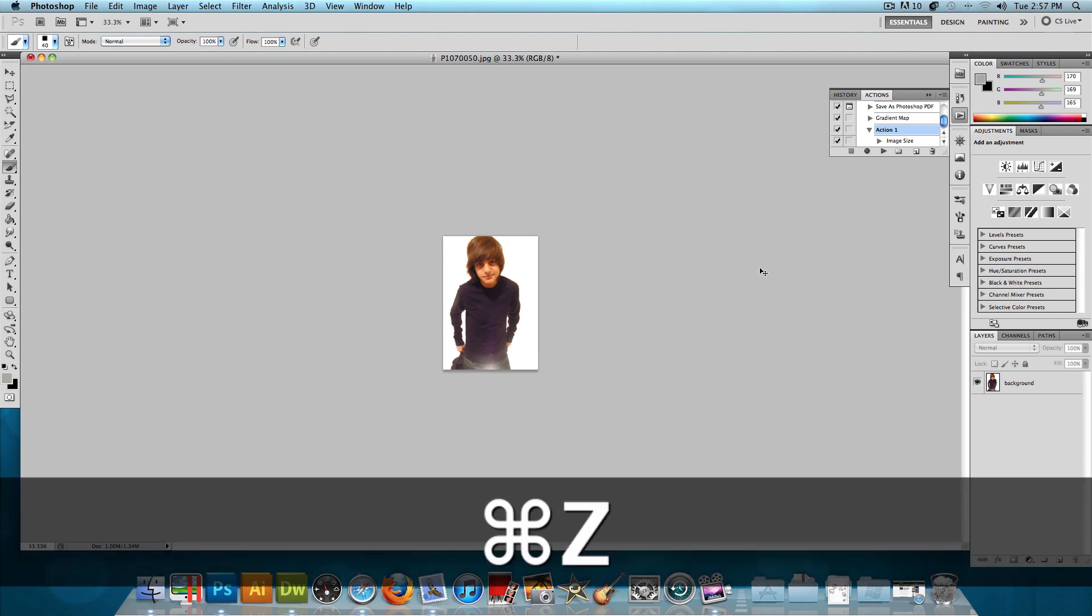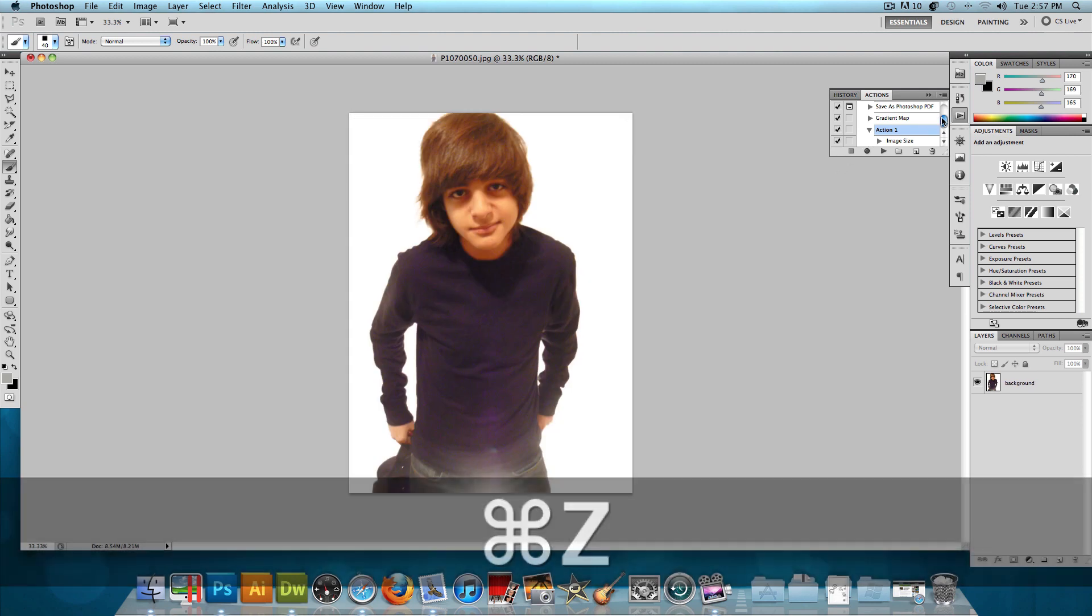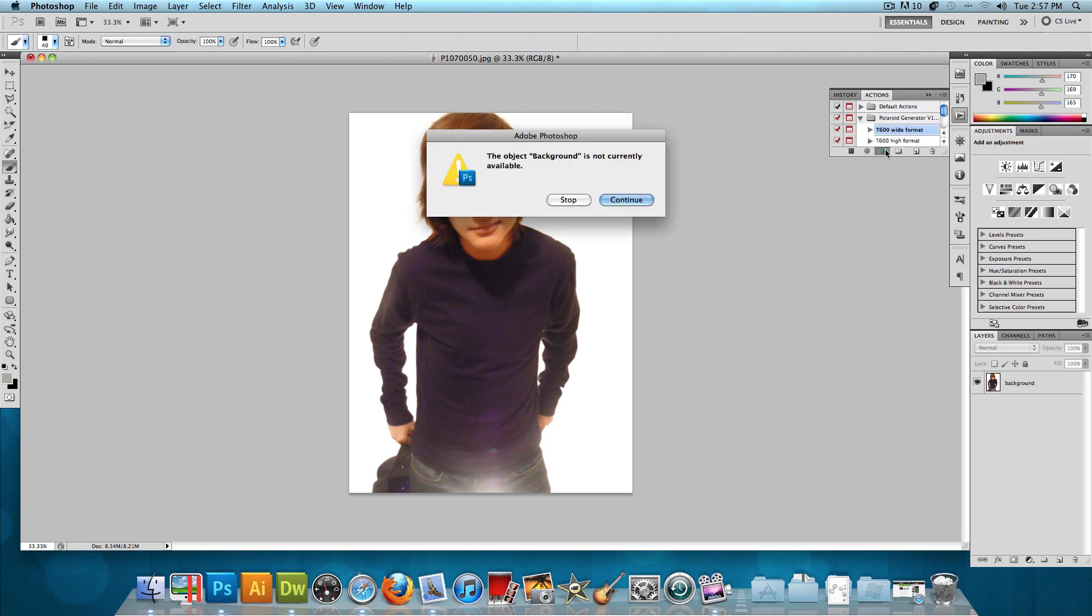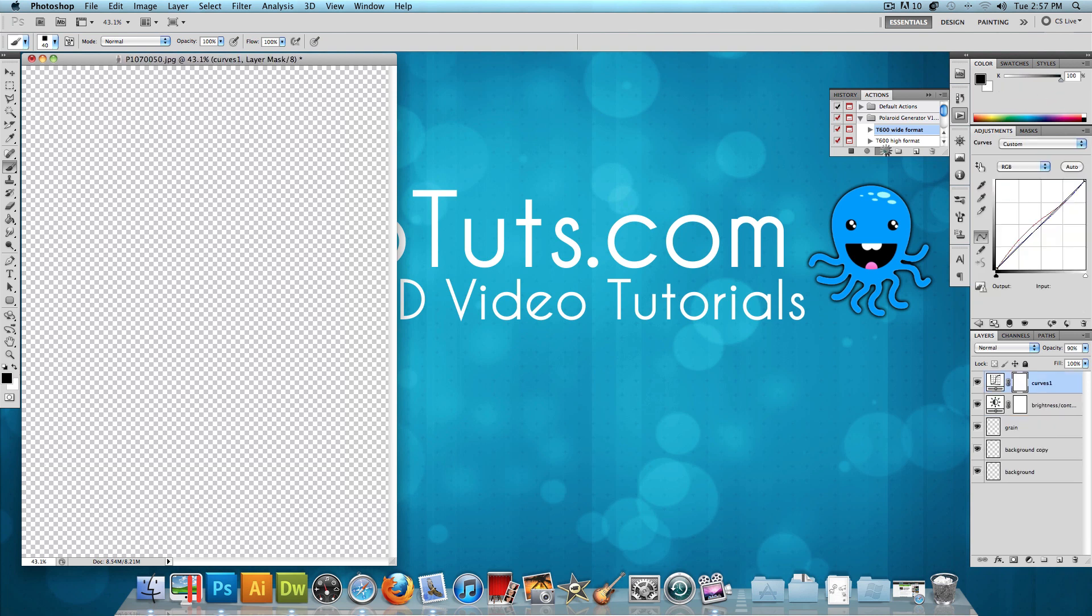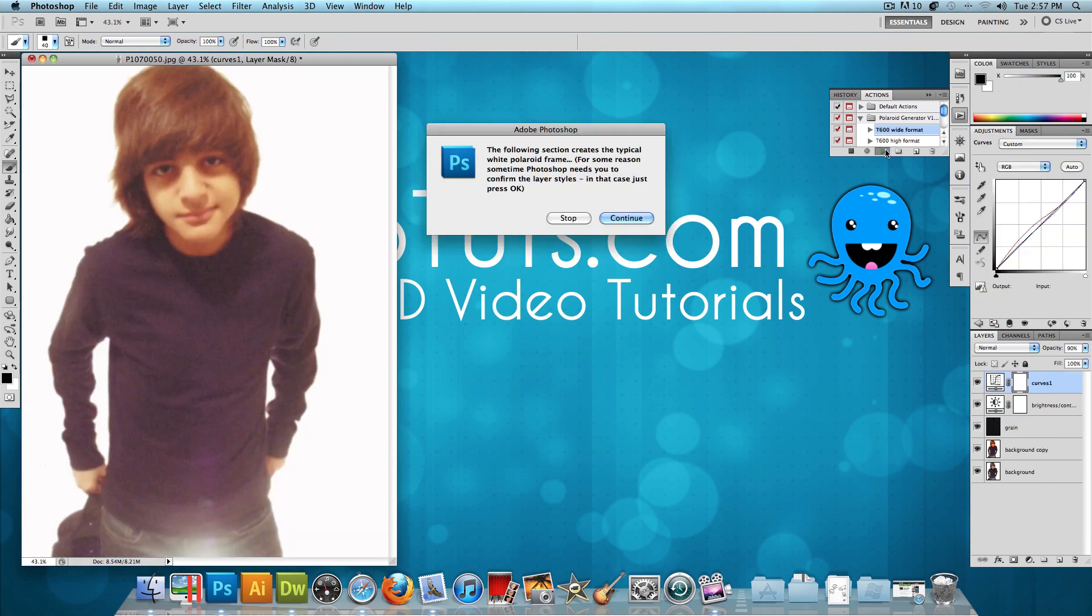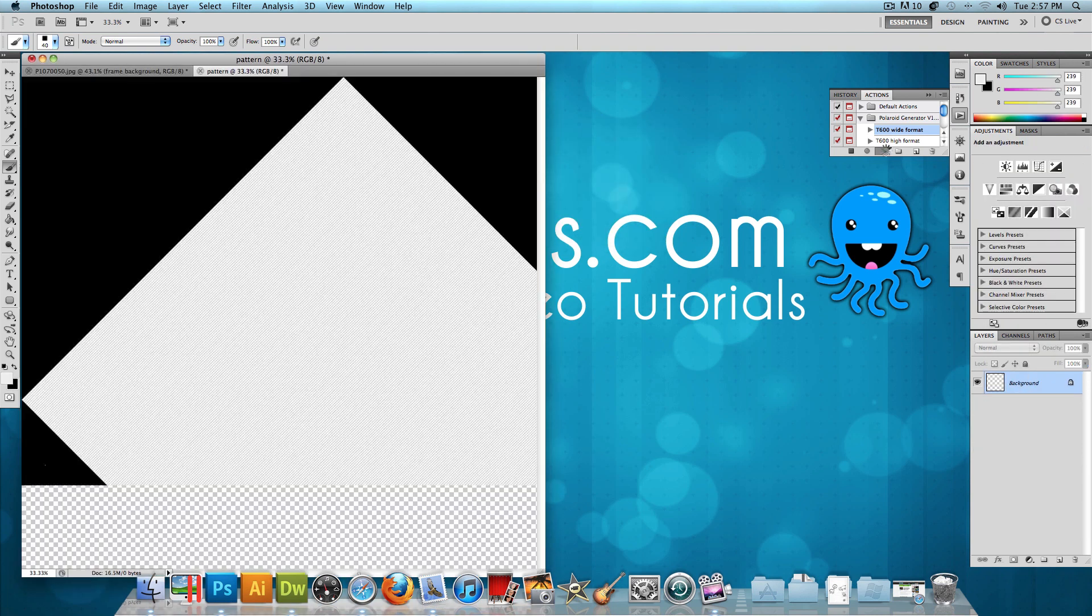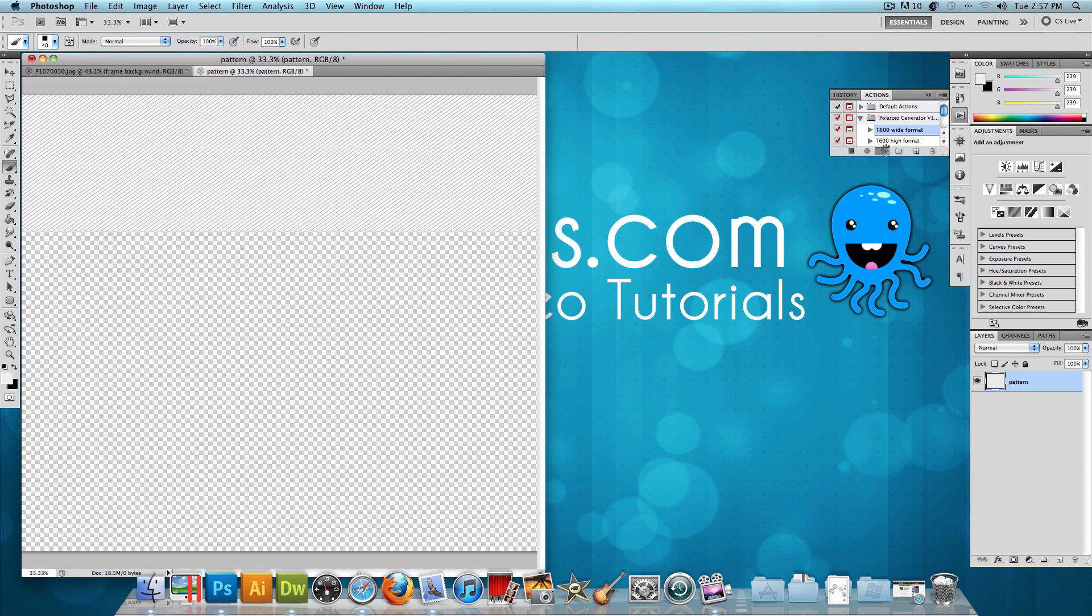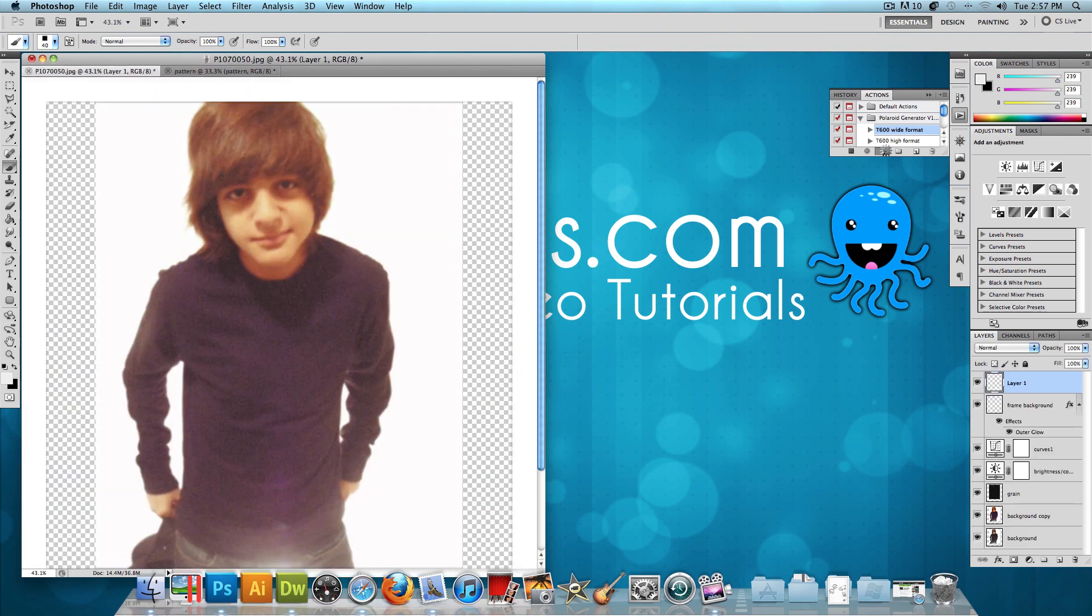So now let's go back and actually, let's use this Polaroid action. So I'm going to close these default actions. Let's click on the Polaroid Generator and just press Play. Press Continue. And it will just give you a couple of things as you're going along. Just press Continue, and as you can see, it's automatically doing it for me.